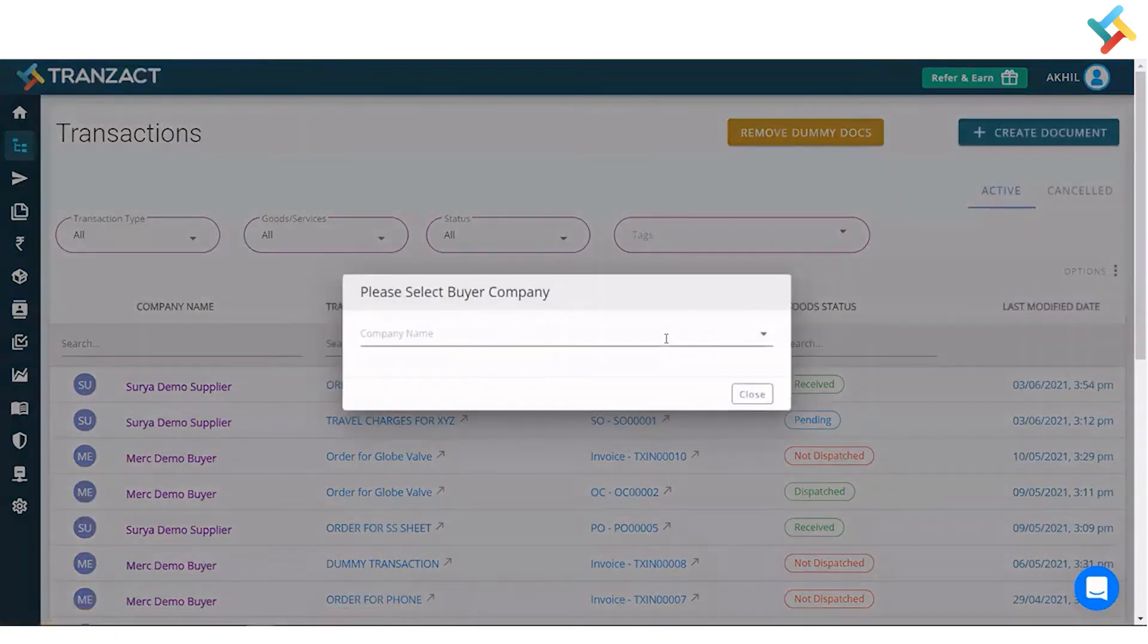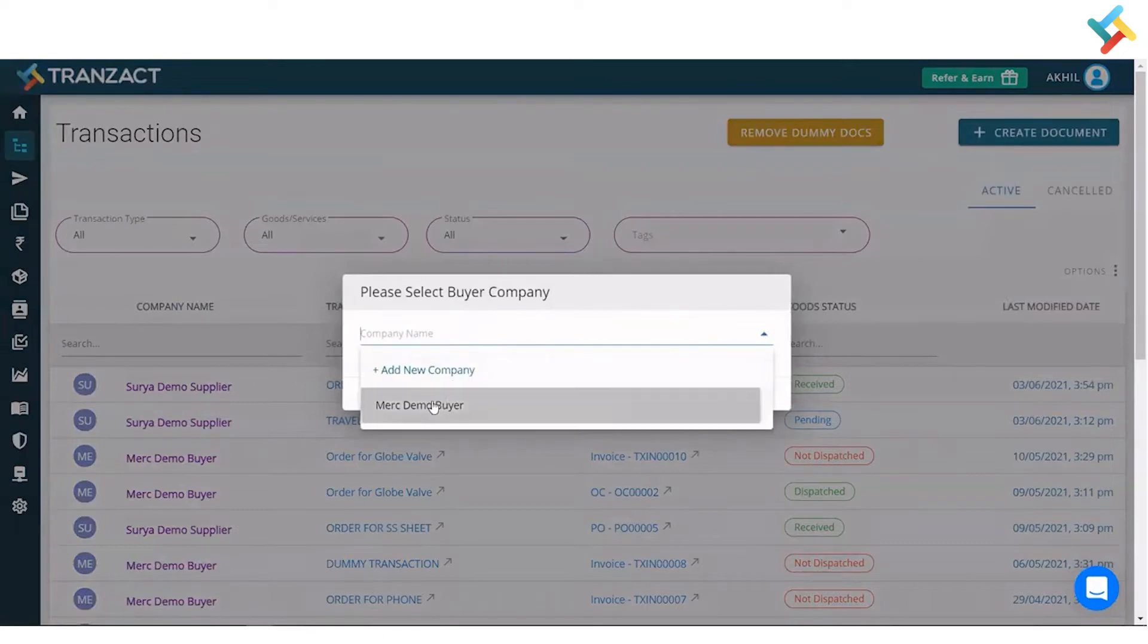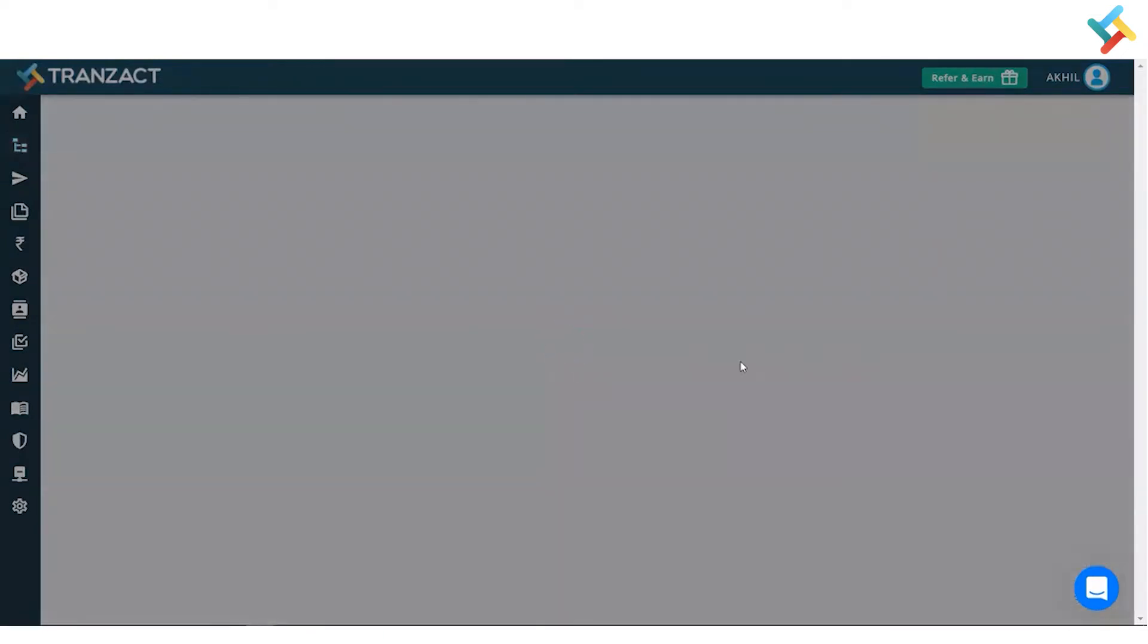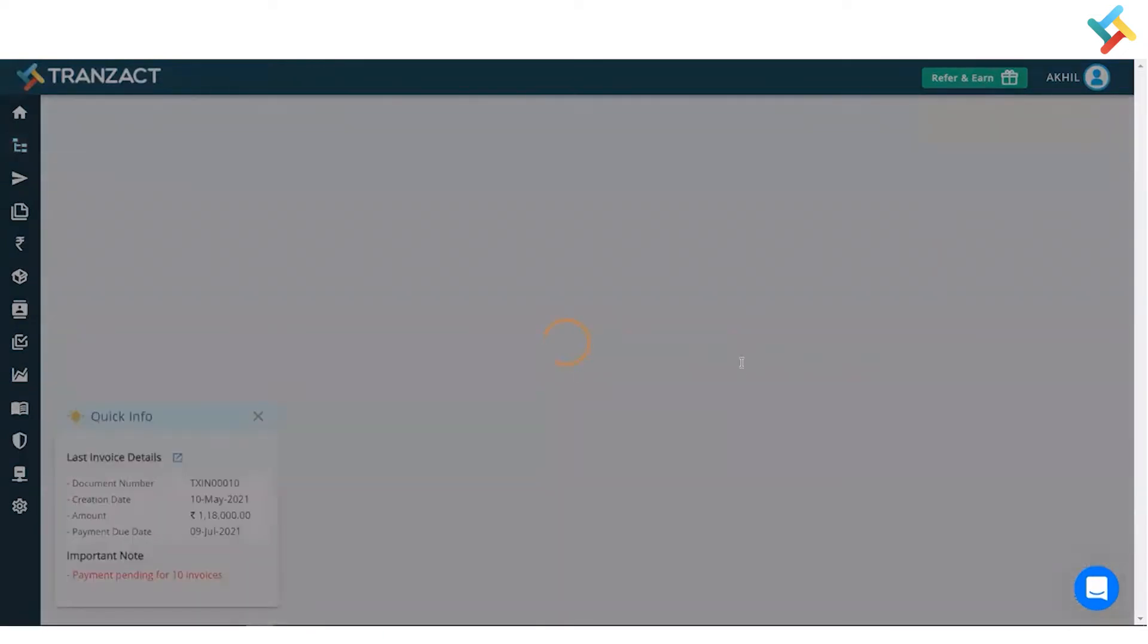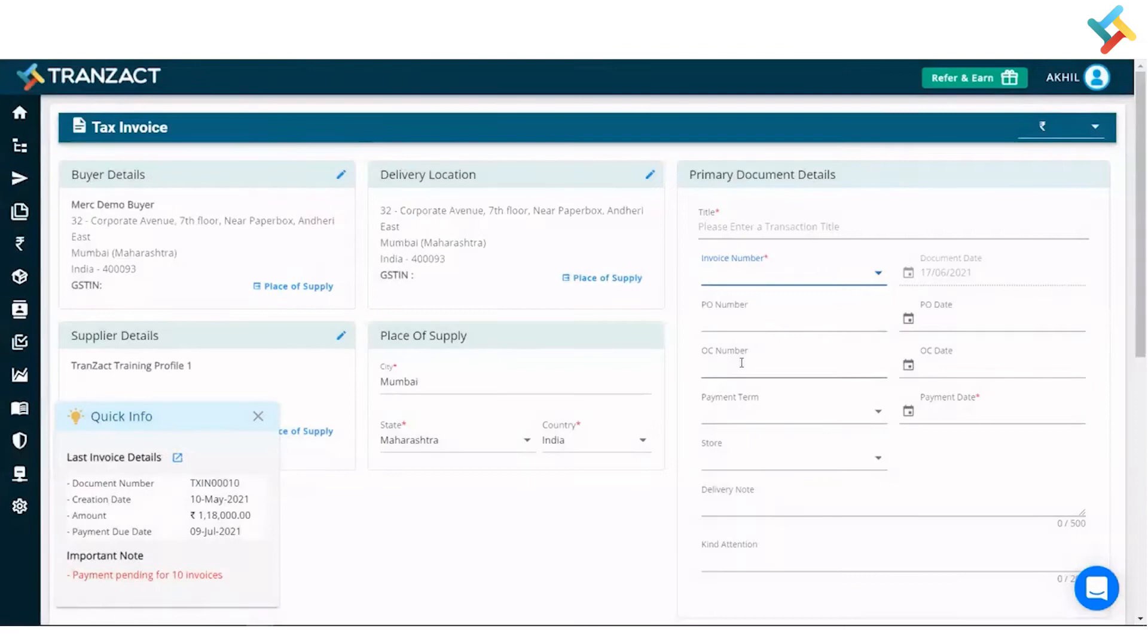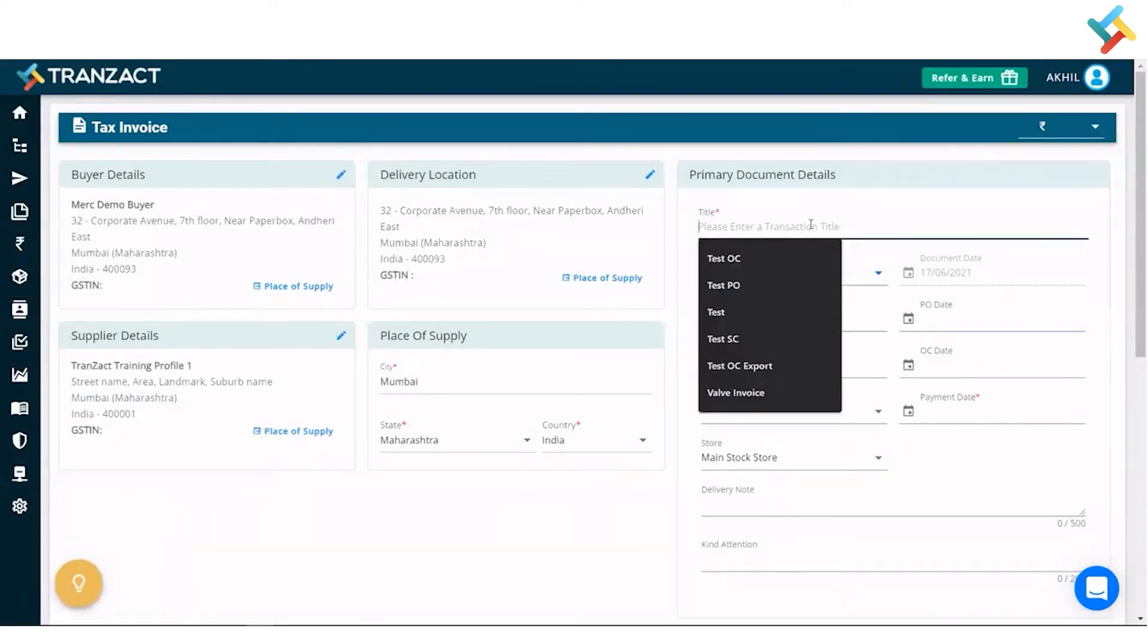Now I need to select the buyer company. I'll select this particular buyer which is added in my network. This is the document format. I'll fill the basic details here and select the payment date.